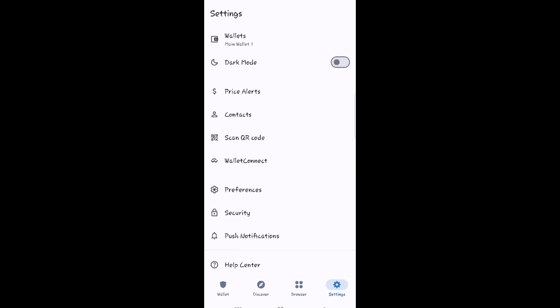Since you can have more than one multi-coin wallet in Trust Wallet, all of them will be shown here.